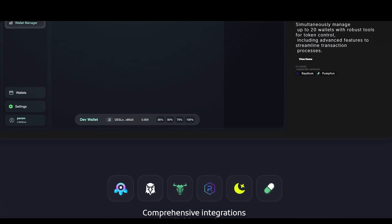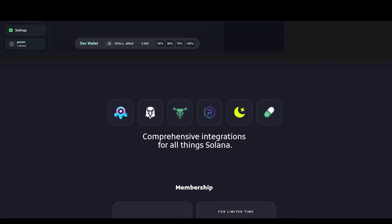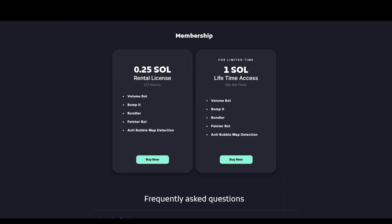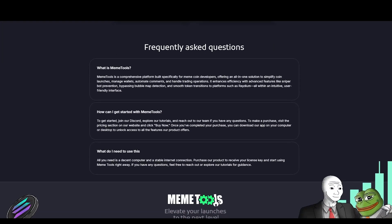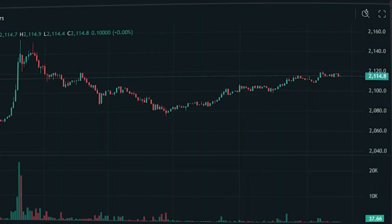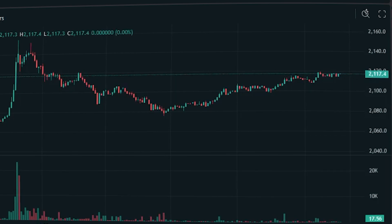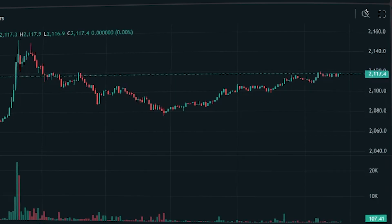Right now there's a special offer. You can get lifetime access for just one SOL, or rent it for three days for 0.25 SOL. The official website link is in the description.